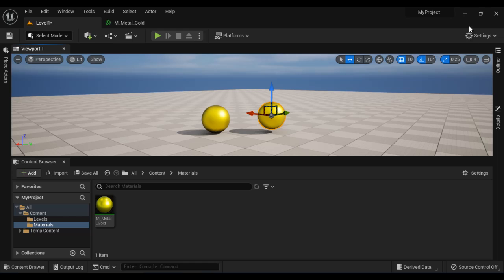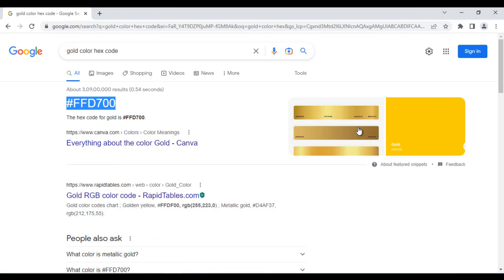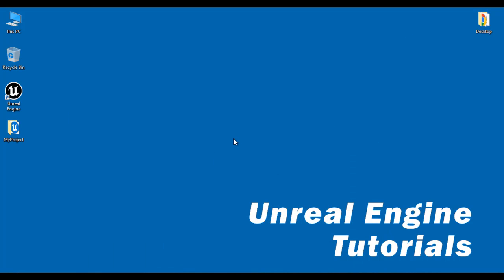That's it for this video tutorial. Try it yourself. Try to create some other materials like copper material, silver material, etc. If you try yourself, you get more idea. Experiment more.